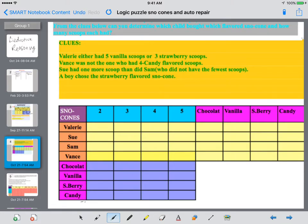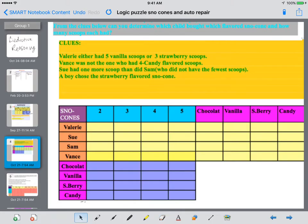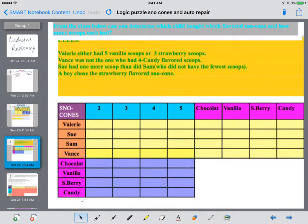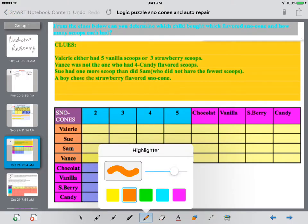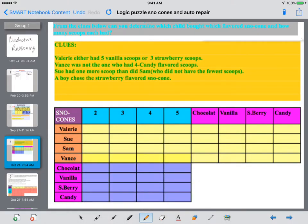Example number two: we've got ice cream cones. Now it's one more person, so each person had a different number of scoops and a different flavor. We're going to read through these clues and try to use our reasoning skills to come up with who had how many scoops and which flavor did they have.